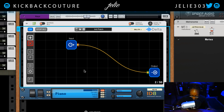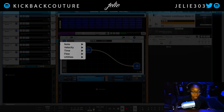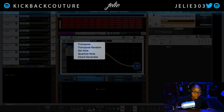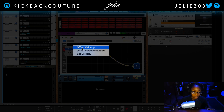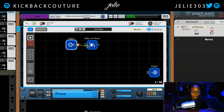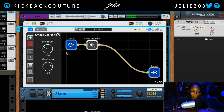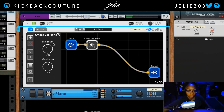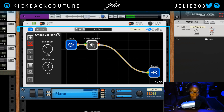For example, let's say I wanted to humanize my melody. What I can do is create something called a node in here. If I go to velocity offset — velocity random — I can allow the Delta MIDI Computer to randomly offset the velocity of each of my MIDI events, each note that is played. Let's decrease the range that we're offsetting it by. I've now successfully humanized the velocities of my MIDI clip.